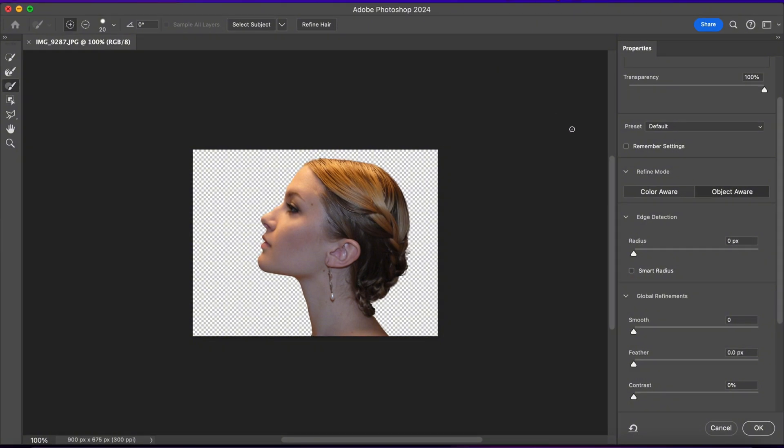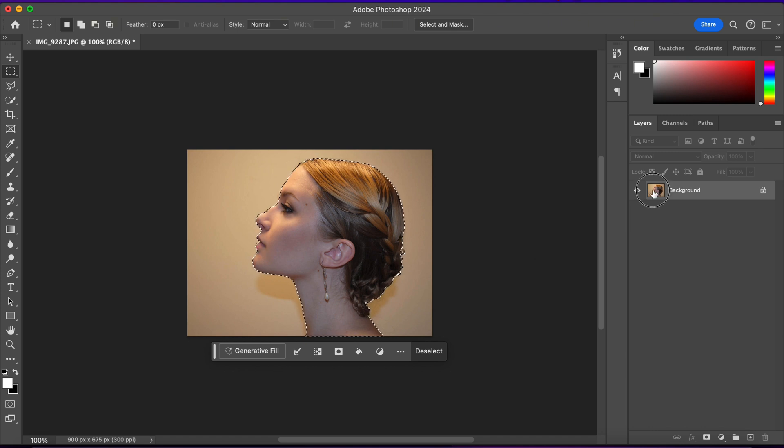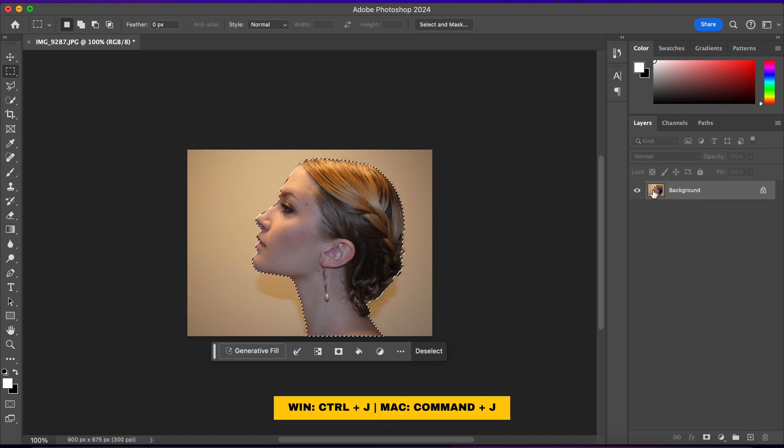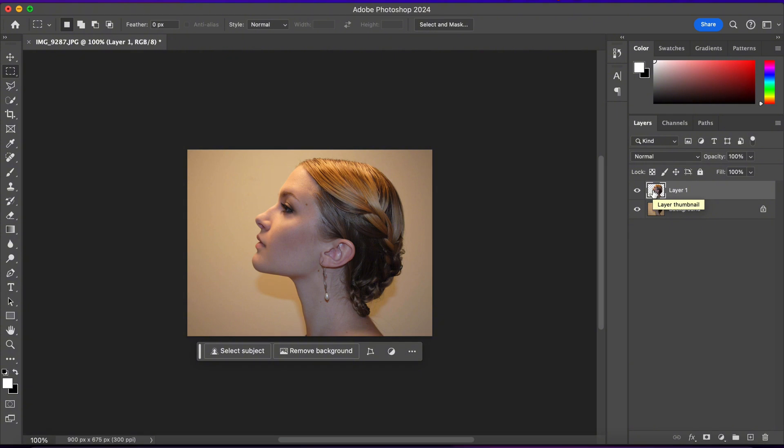And then, while I'm still here, choose Feather. And I'll put 0.5 Feather in here. And press OK. Alright, now I'll select the model image and I'll press Ctrl plus J. And now I have it in a new layer.